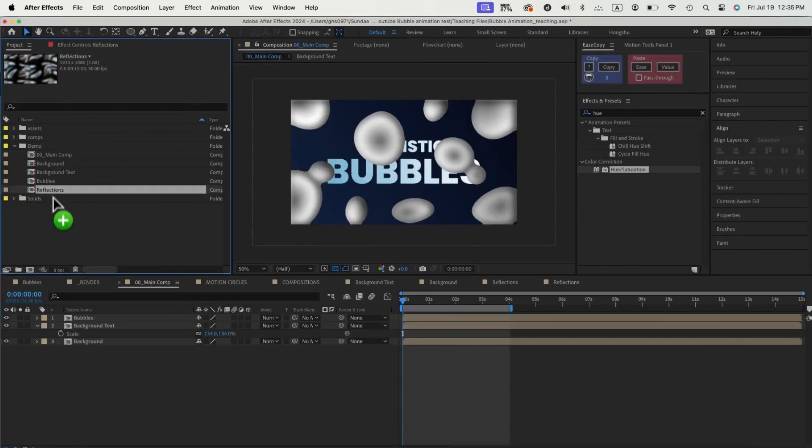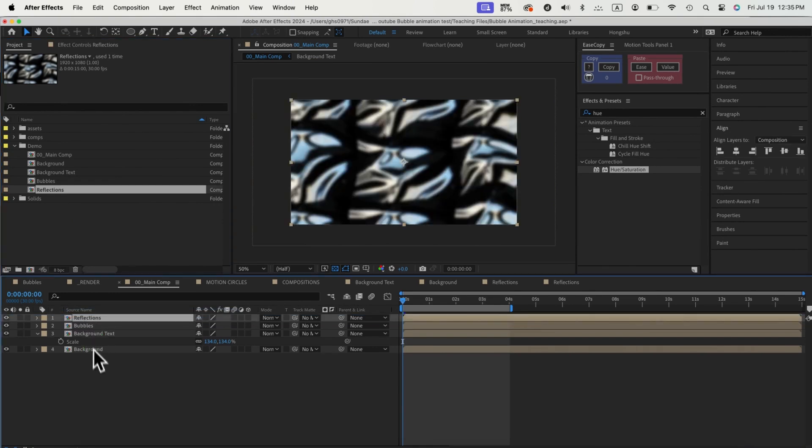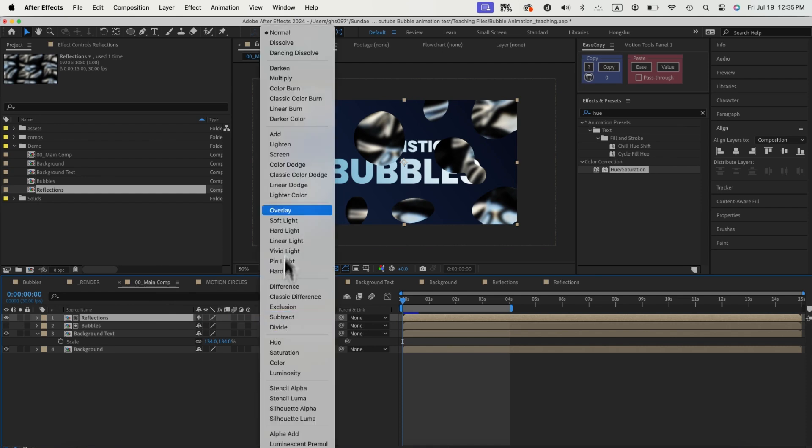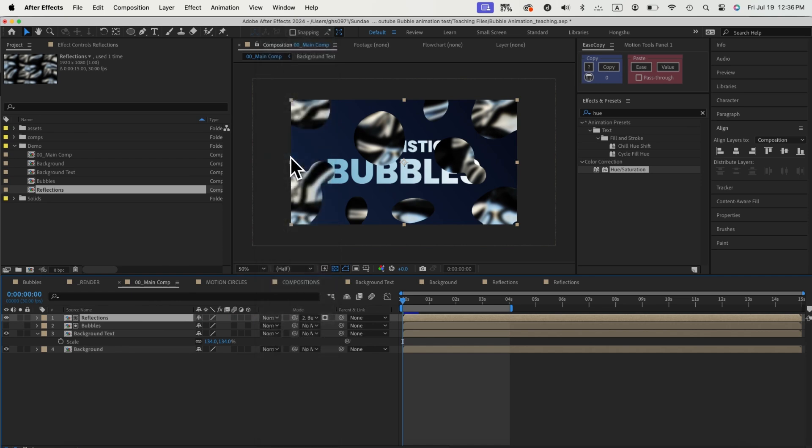Let's go back to the main comp and drop the reflection composition. First we need to select our bubble comp as the alpha matte for the reflection comp, so the reflection only shows or appears where the bubbles are visible. Let's change the blending mode to screen.